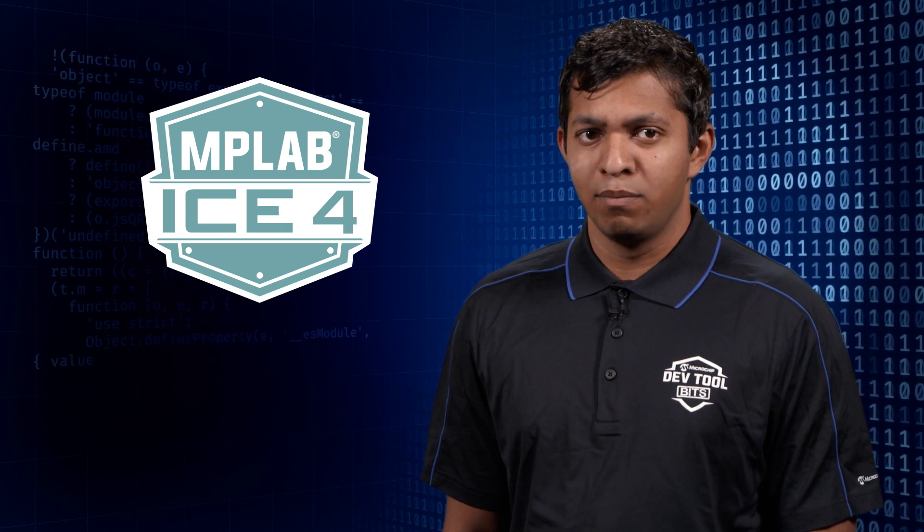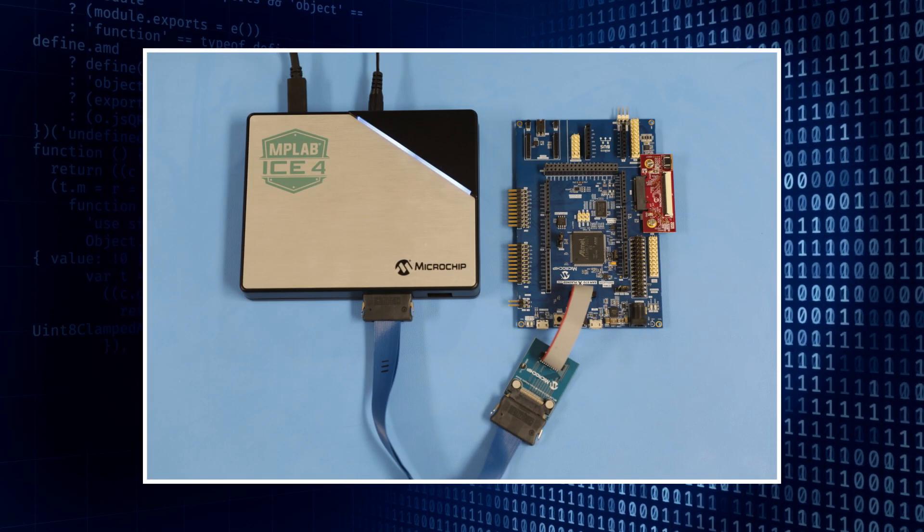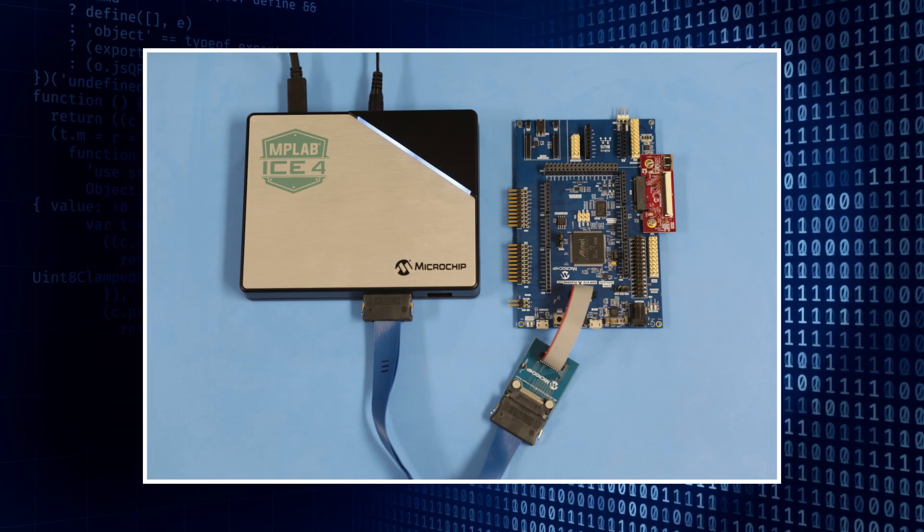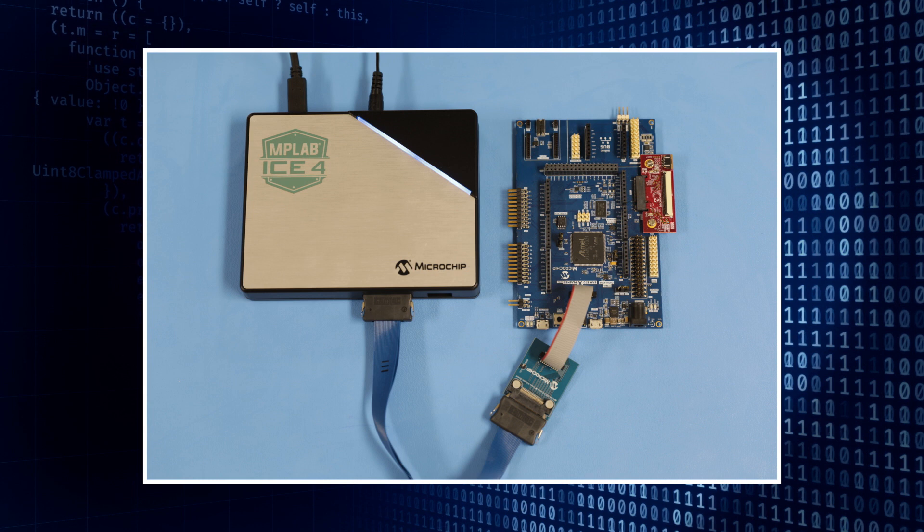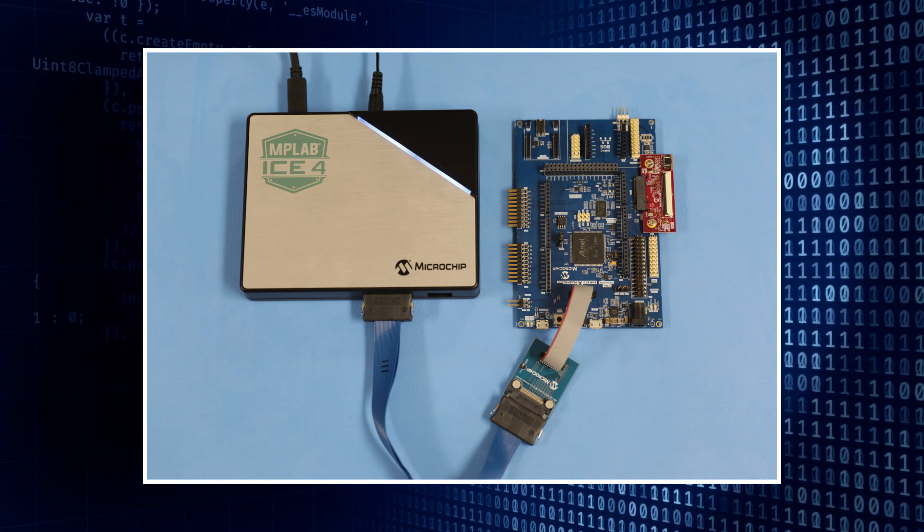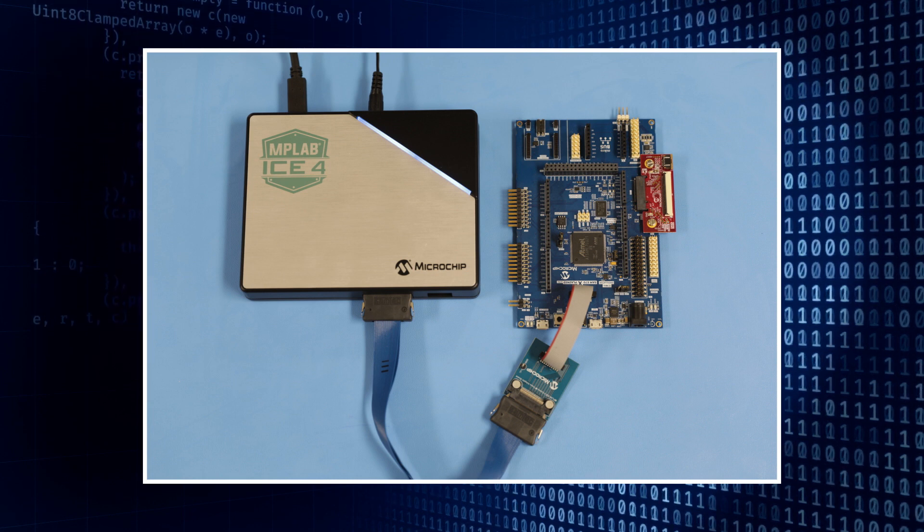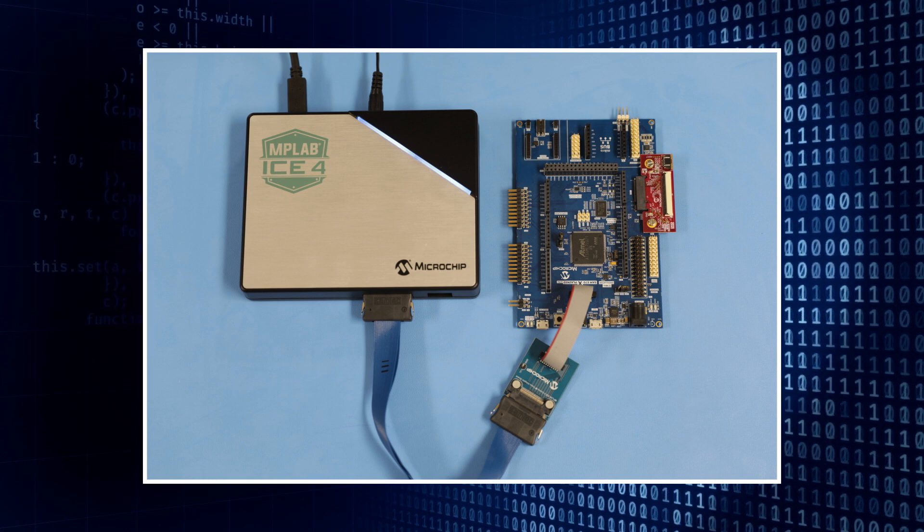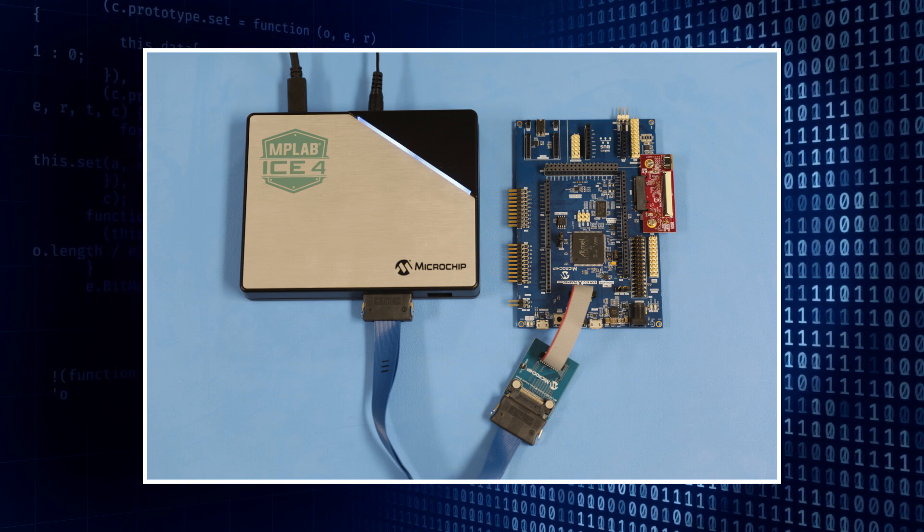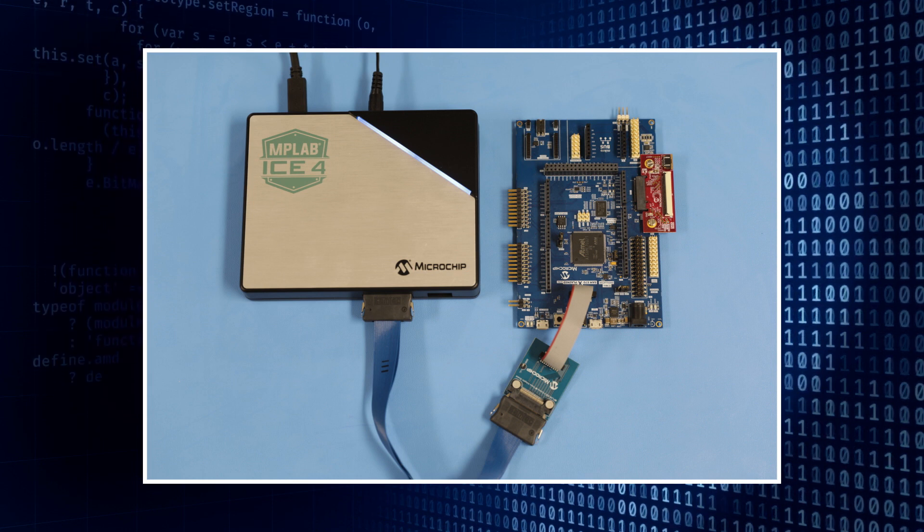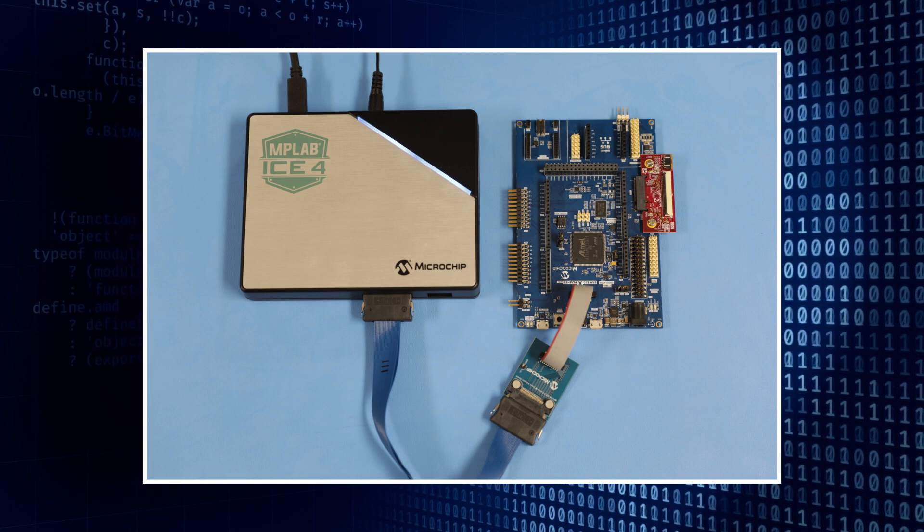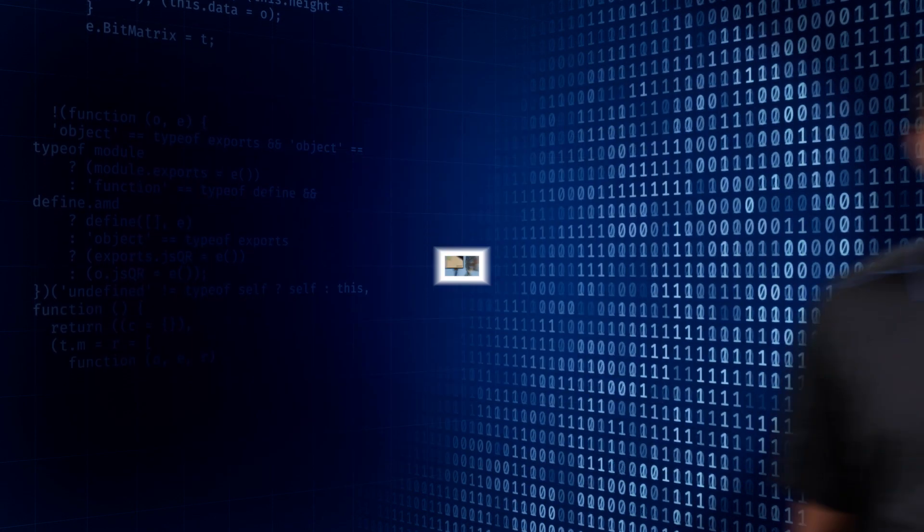To use the SWO feature, connect the MPLAB ICE4 to the target microcontroller through a Serial Wire Debug header. Please note that by default, SWO uses SWD peripherals, so please make sure you have selected the SWD option and not the JTAG.